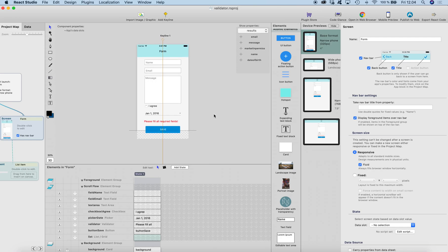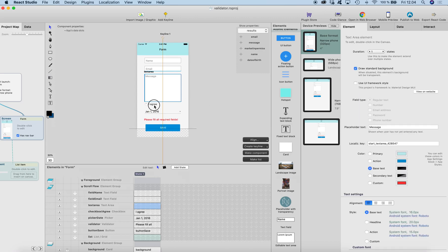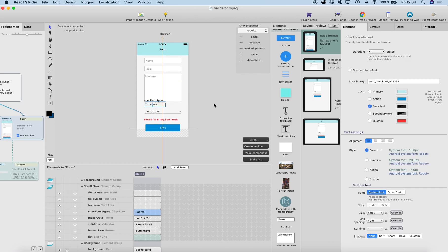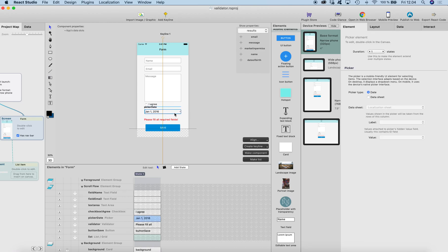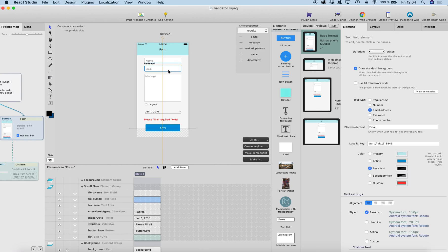Here I have a screen which contains a typical form: name, email, message, a checkbox 'I agree', a picker, and a save button. The email field is set to email address type, so it will require an email type of input, and the other fields are just regular text.